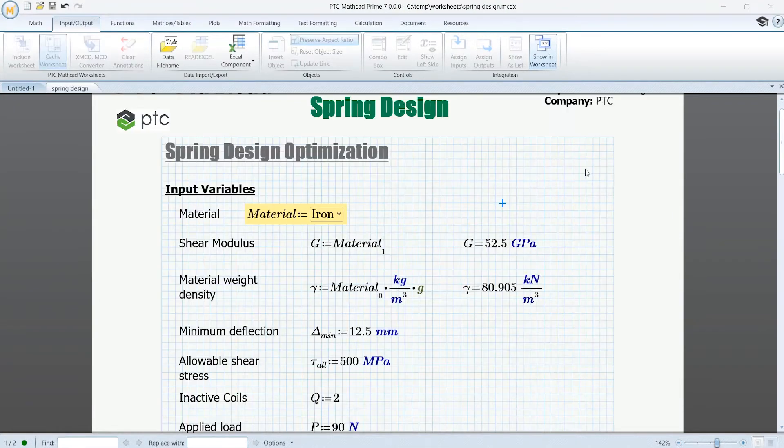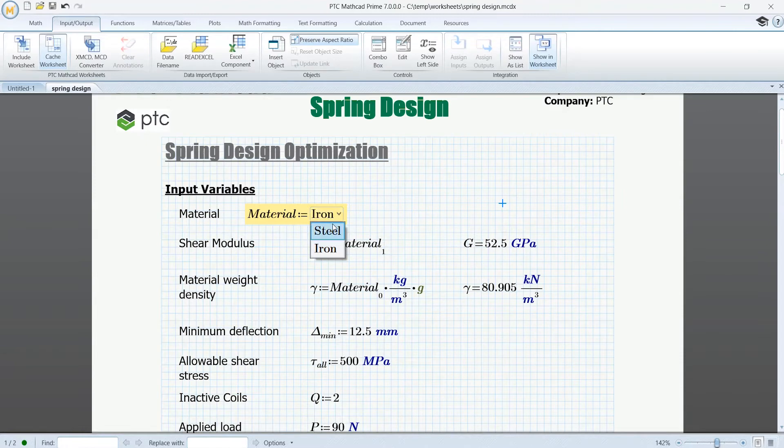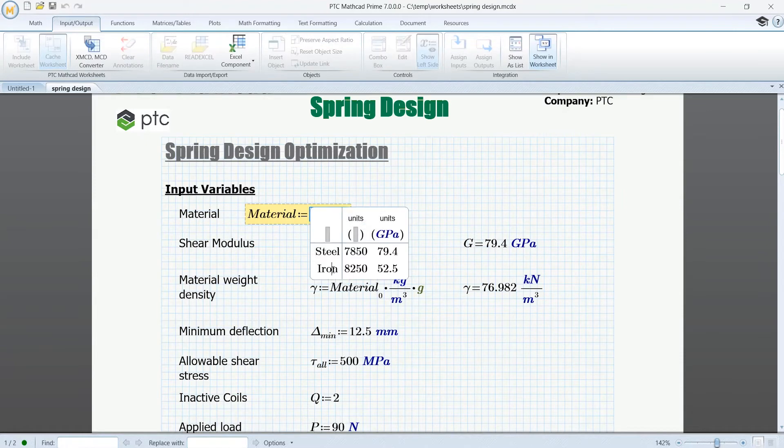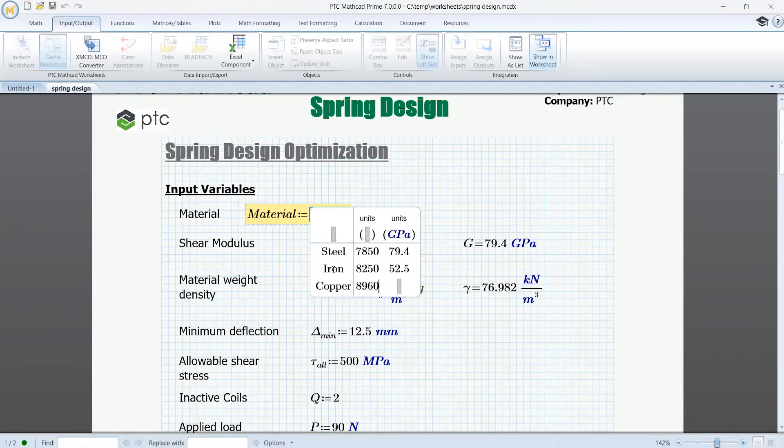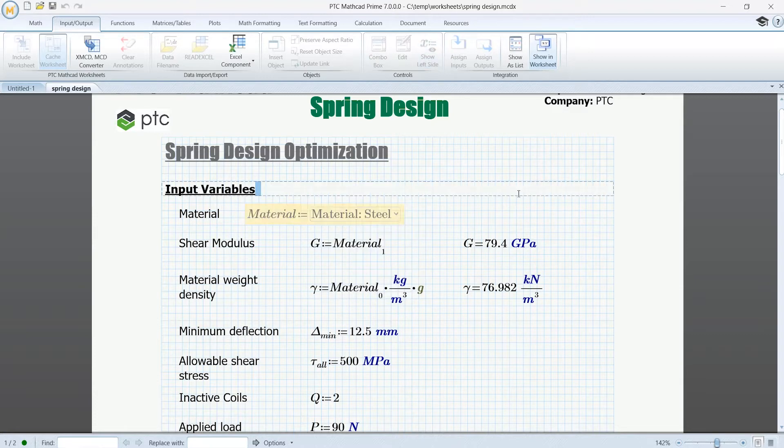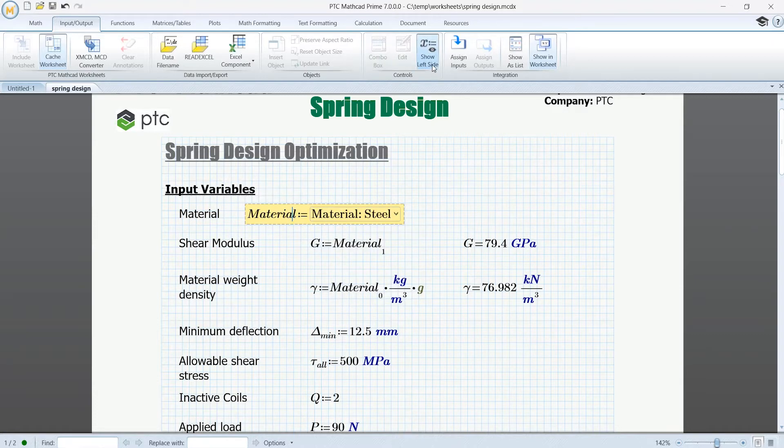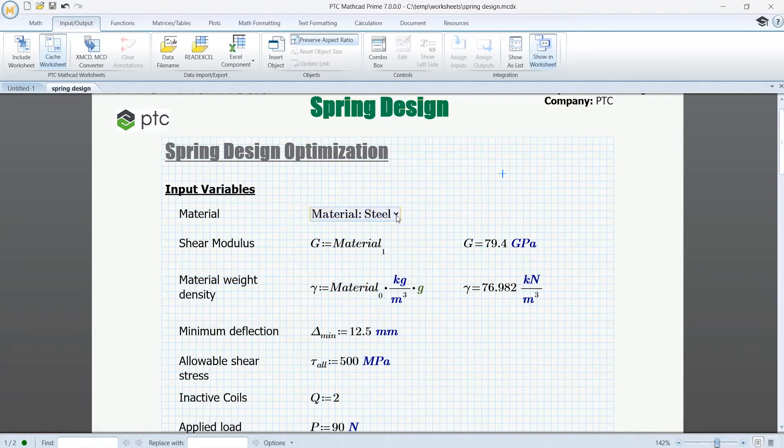Next, you can use combo boxes in your worksheet, and you can include them almost anywhere in an equation. Combo boxes allow you to control calculations in your worksheet with easy to create, comfortable to use, drop-down menus of variable definitions.